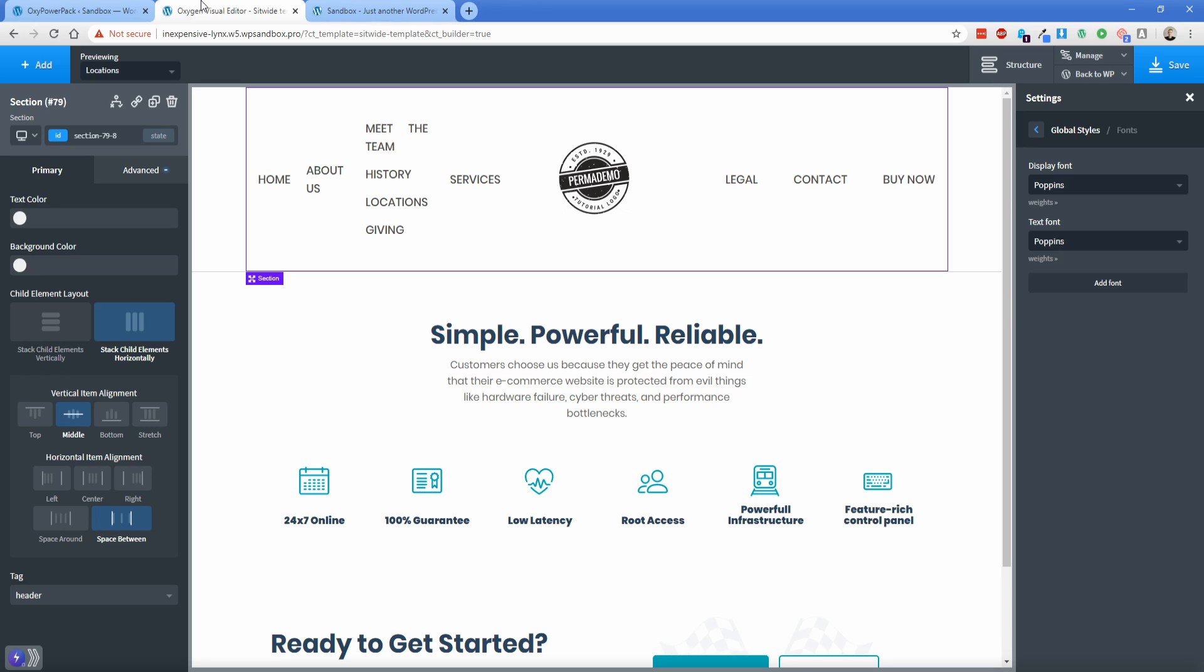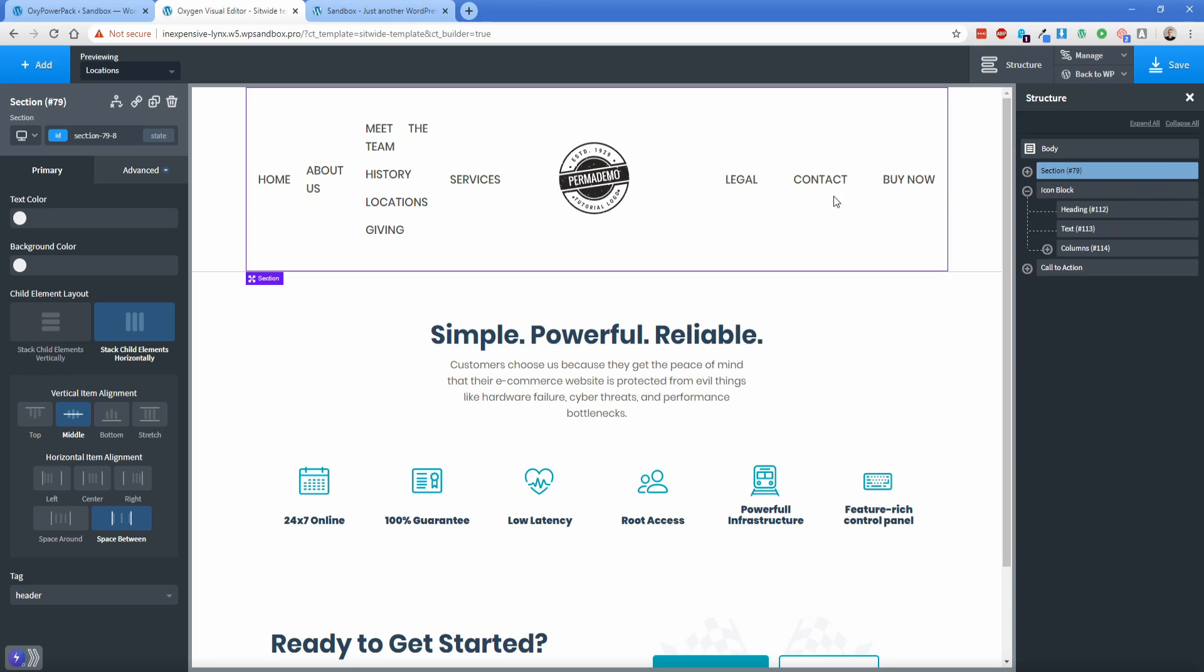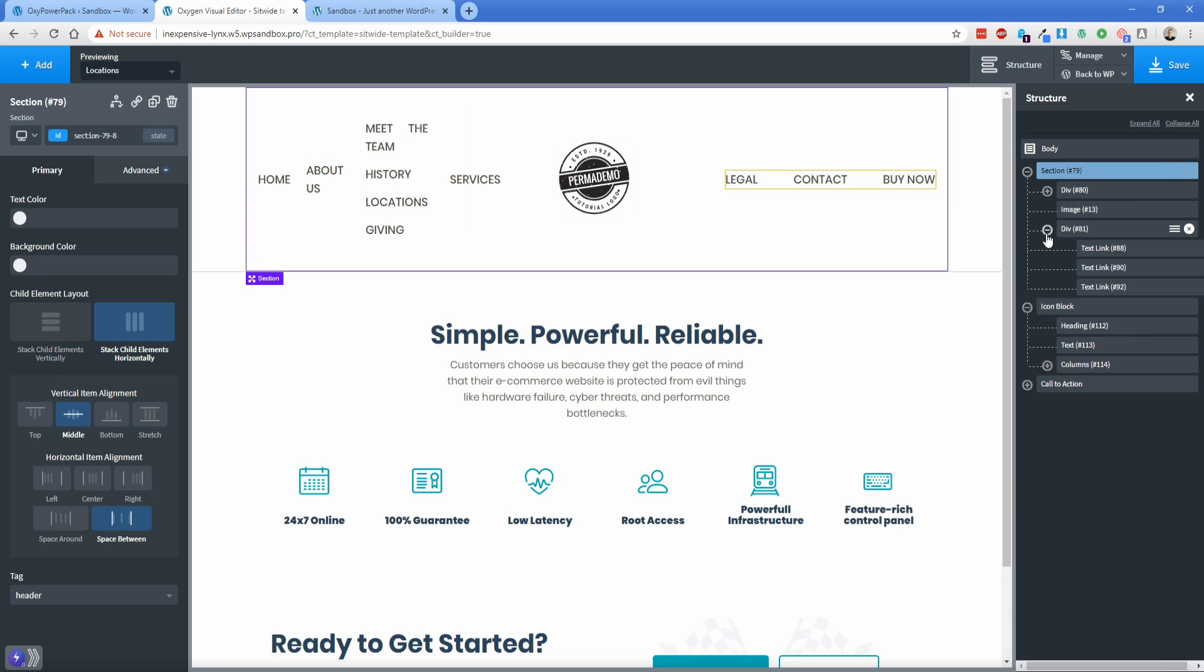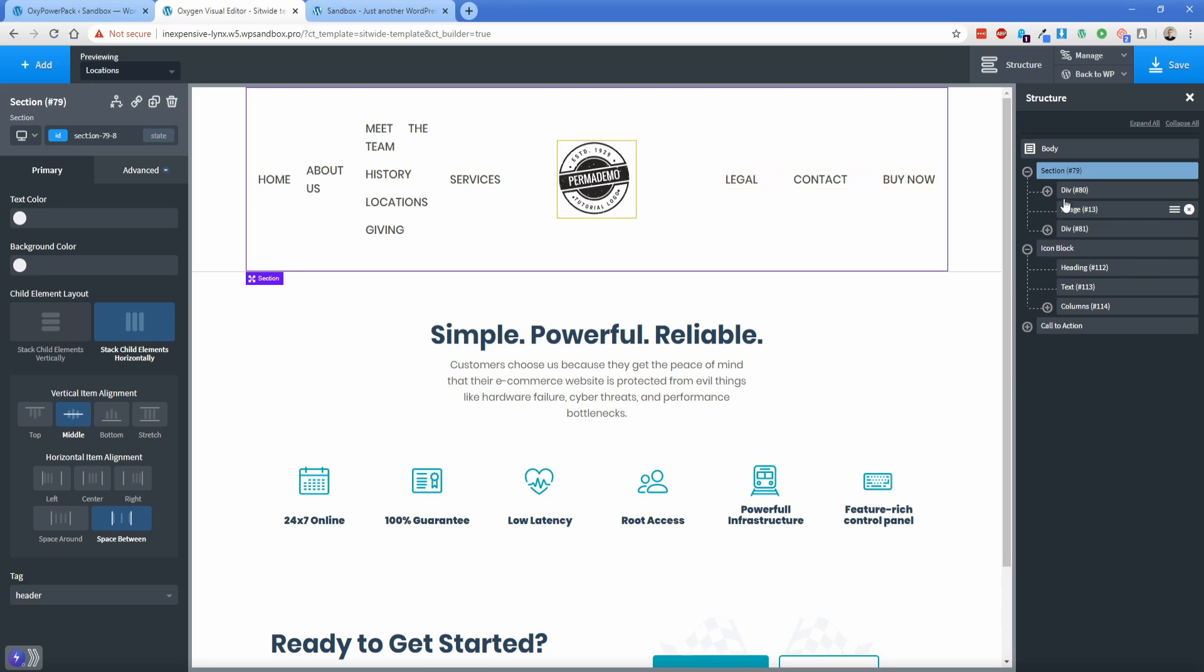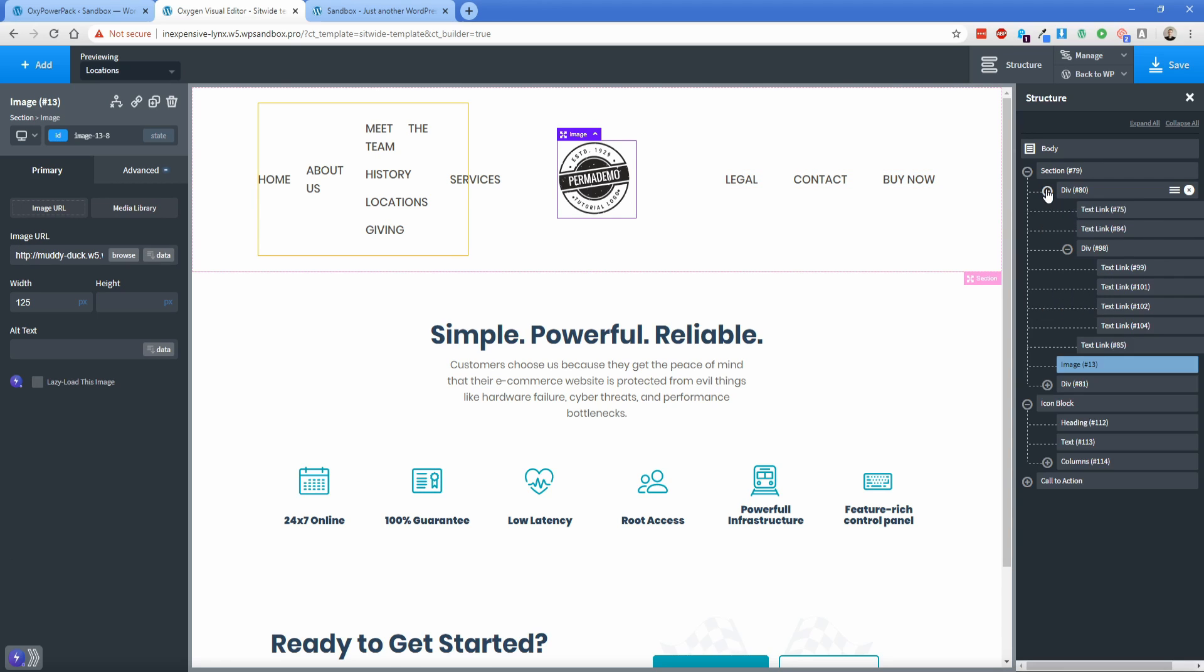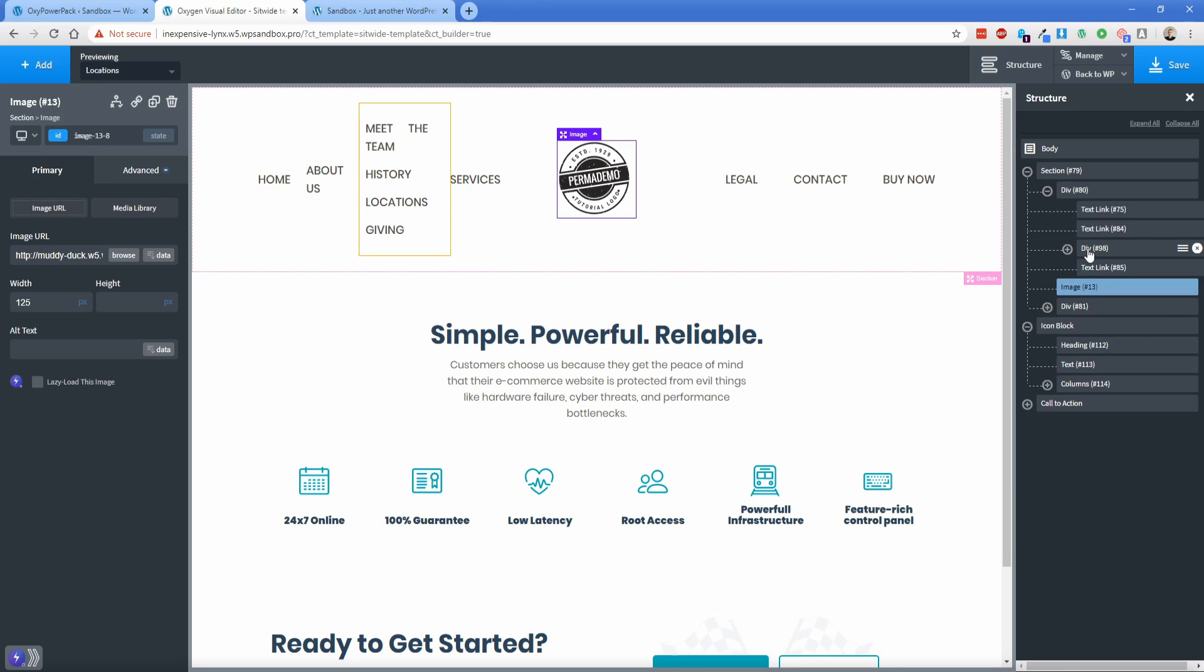So if I move over here to the Oxygen editor and I expand my structure pane, you can see we got a couple things going on. So I have this main section here that contains all of my links and my logo. And if I expand that, I have a couple of divs, one on each side containing my text links. And then this image, I'm going to expand this leftmost div here that contains these other links. And you'll notice inside of that I have a div that contains my drop down.